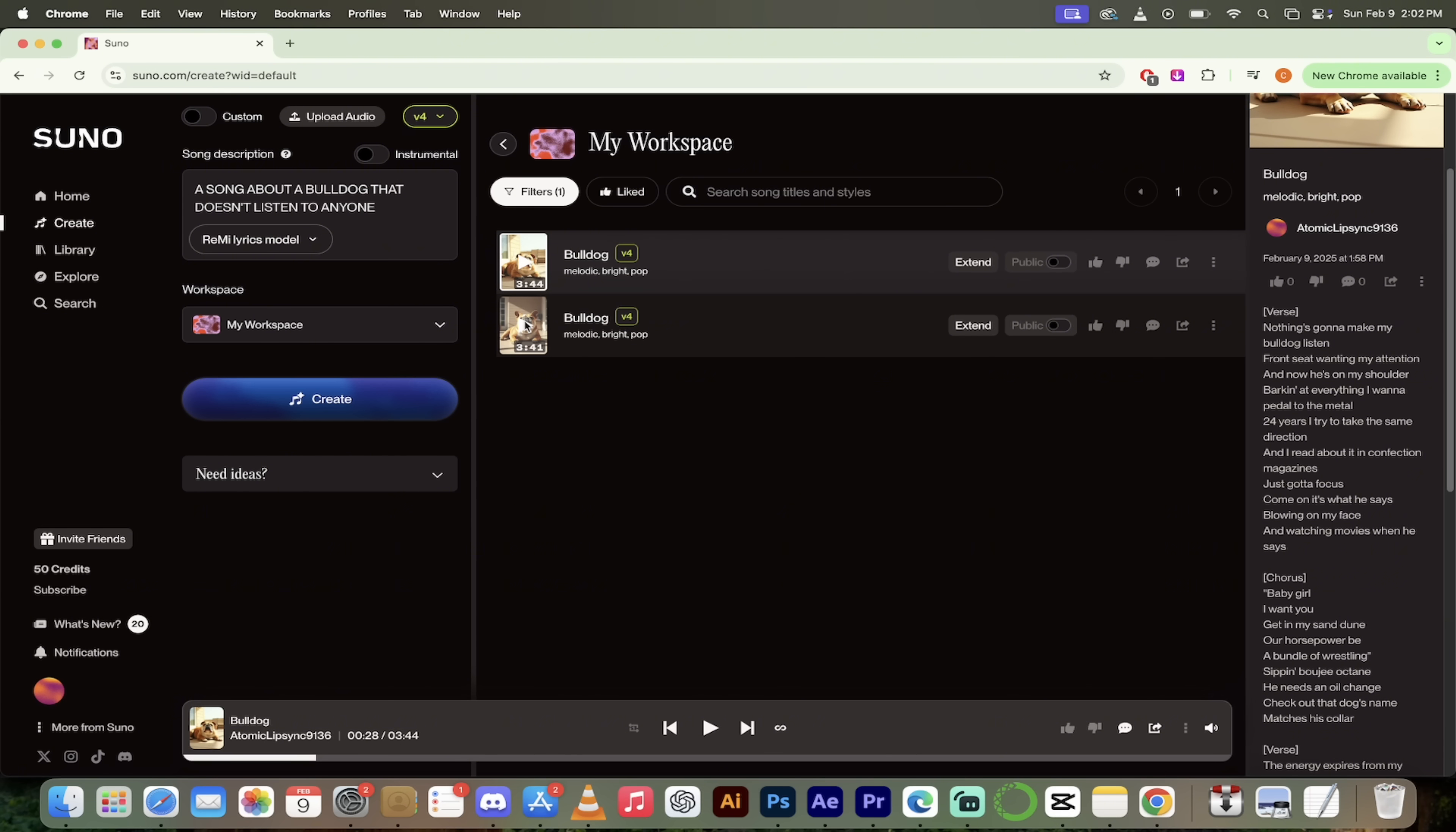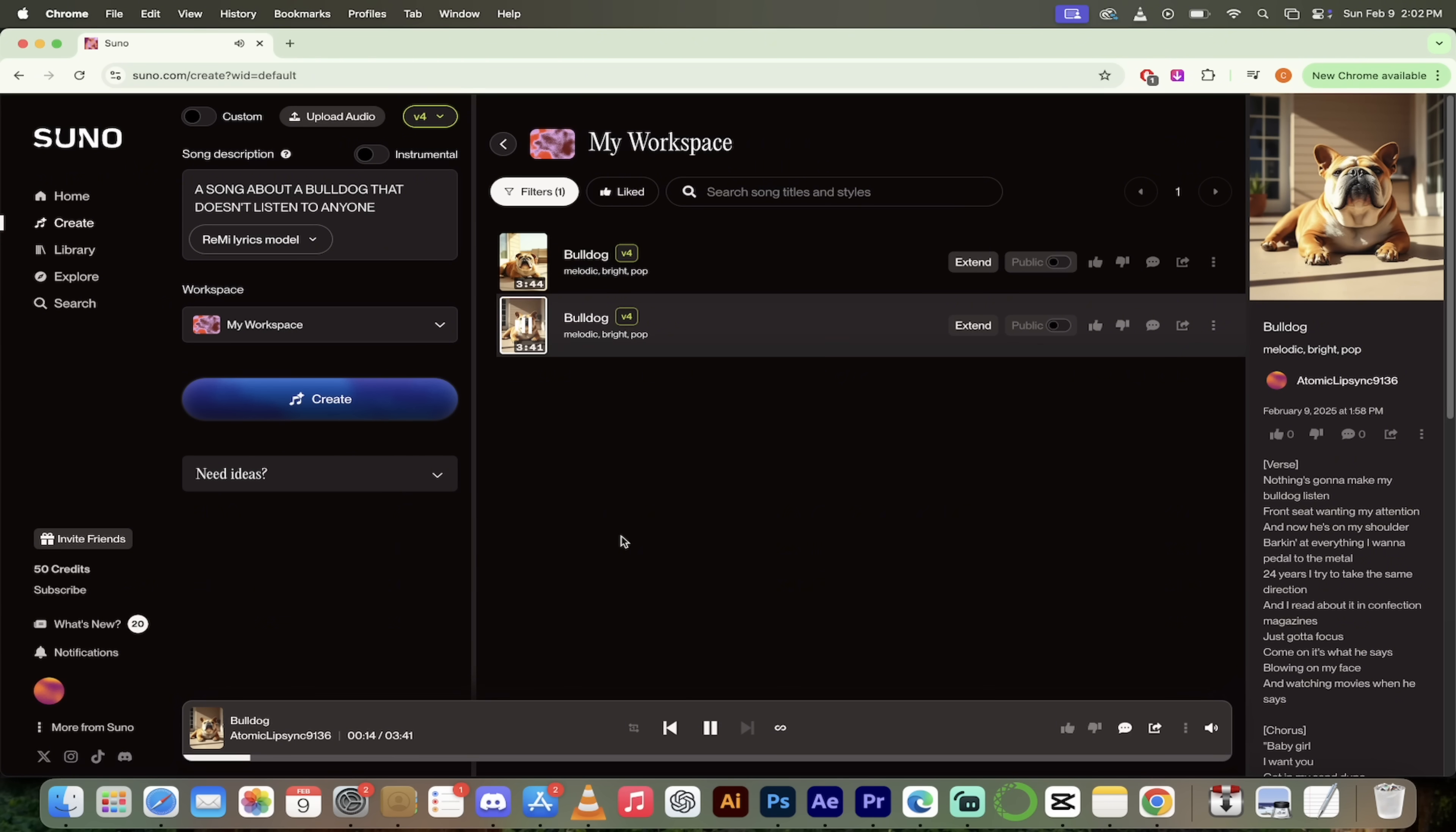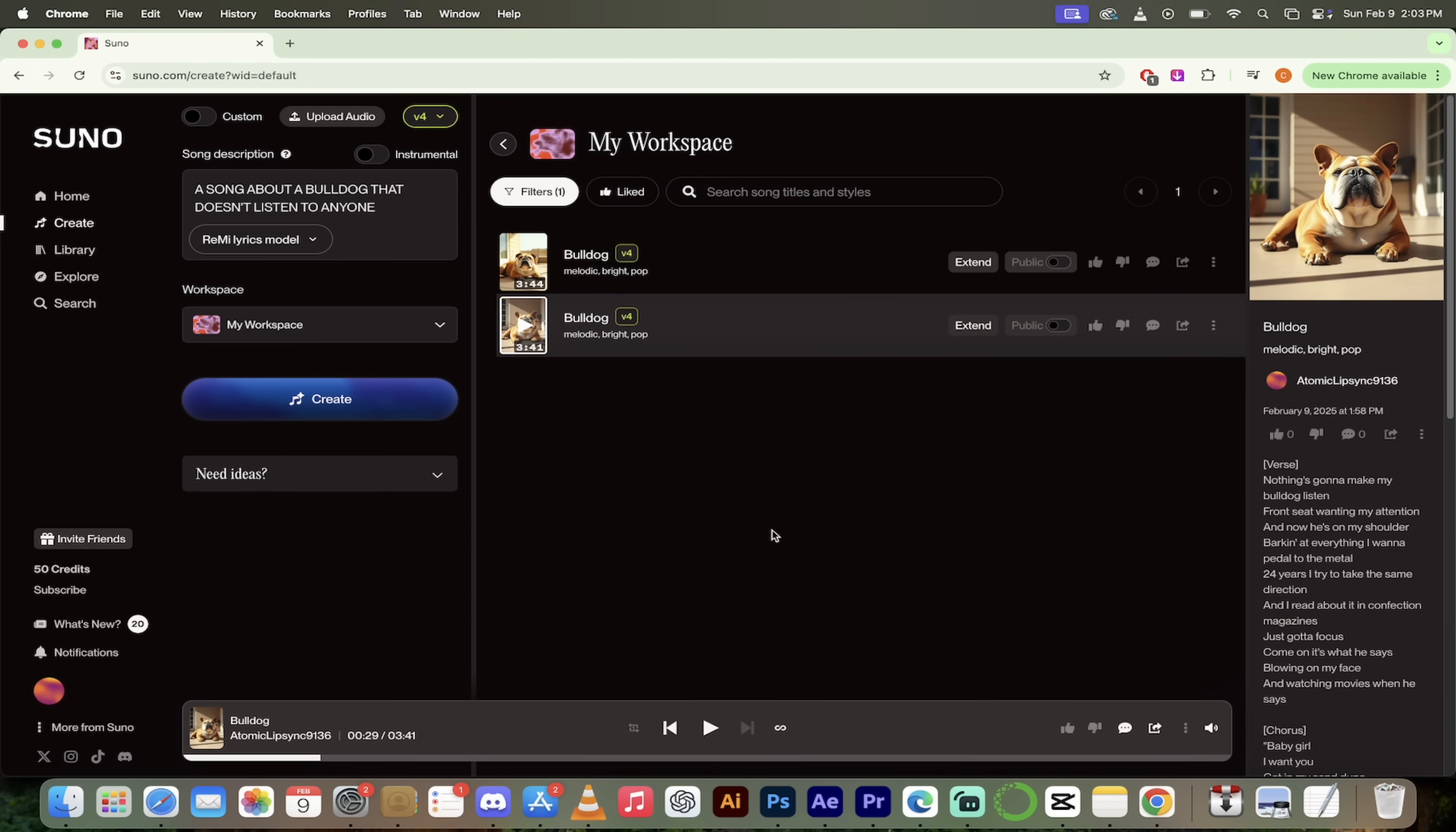Okay, let's check out the second version here version four, but it's the second one. Country. Okay, good music. Nothing's gonna make my bulldog listen, front seat wants my attention, and now he's on my shoulder. Barking at everything. I want to pedal to the metal 24 years. I try to take the same direction. Guys, that is amazing. Holy smokes. Has AI music come a long way? Suno version four, you are a scary bunch of business. Wow.